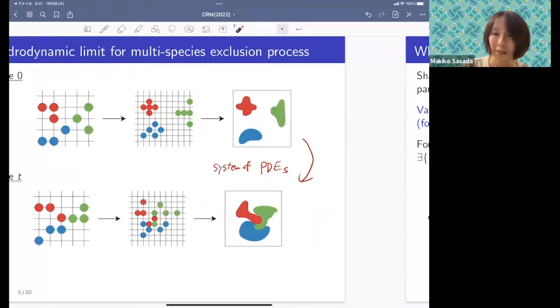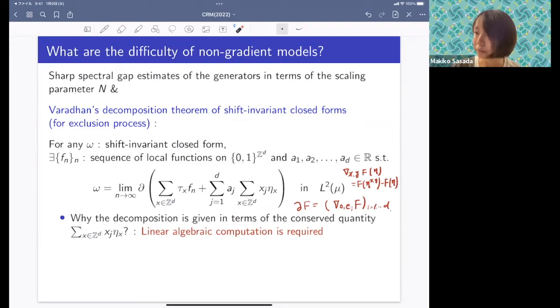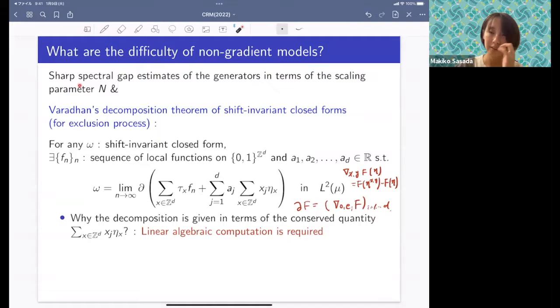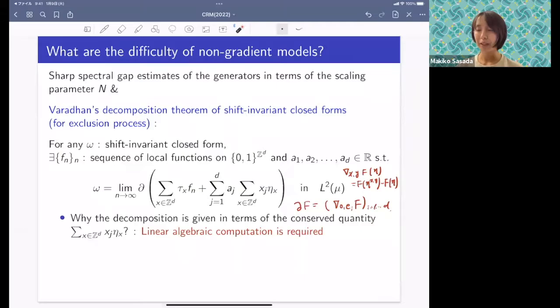What are the difficulties of non-gradient models? One key difficulty is that a sharp spectral gap estimate of the generator in terms of the scaling parameter n is required, which is of course a very difficult point. But even if we have a spectral gap estimate, there are still some technical and perhaps essential difficulties in the non-gradient method.